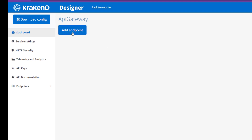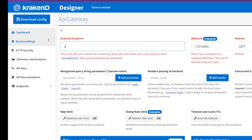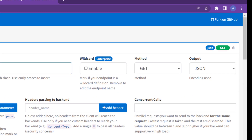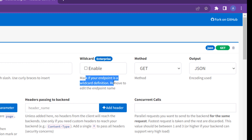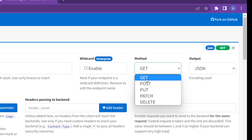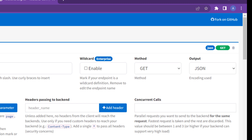Clicking 'Add Endpoint' is very necessary — you define your endpoints there. I am creating the first endpoint: API slash posts as a GET request. There is also a wildcard option, which is an enterprise-level feature. If you enable it, anything passed in the URL — like an asterisk or regular expression — will be treated as a wildcard. The output is JSON.